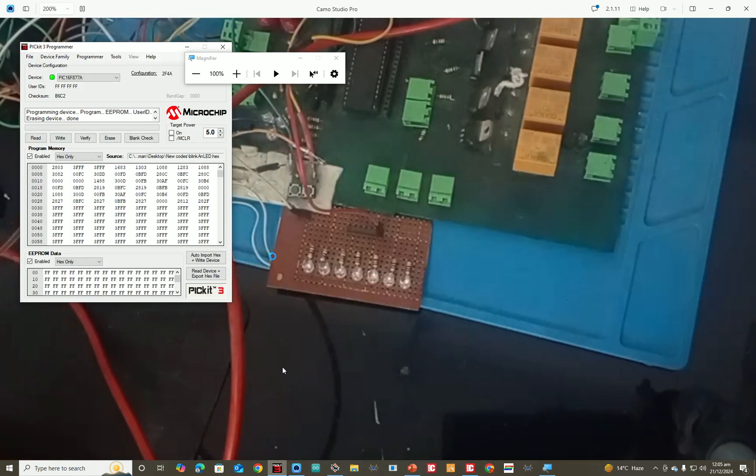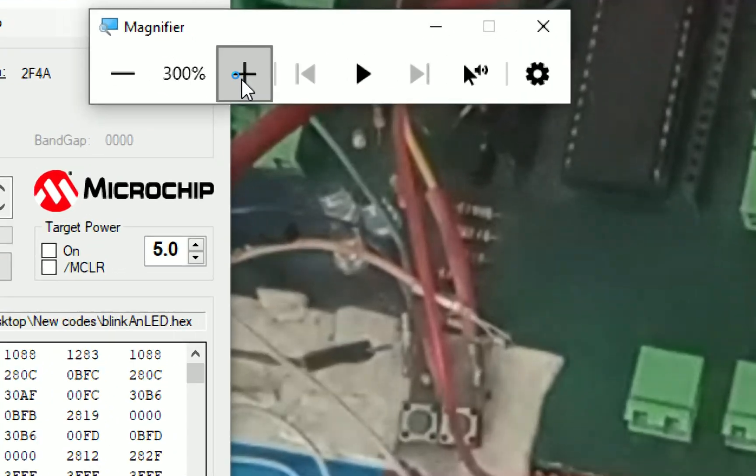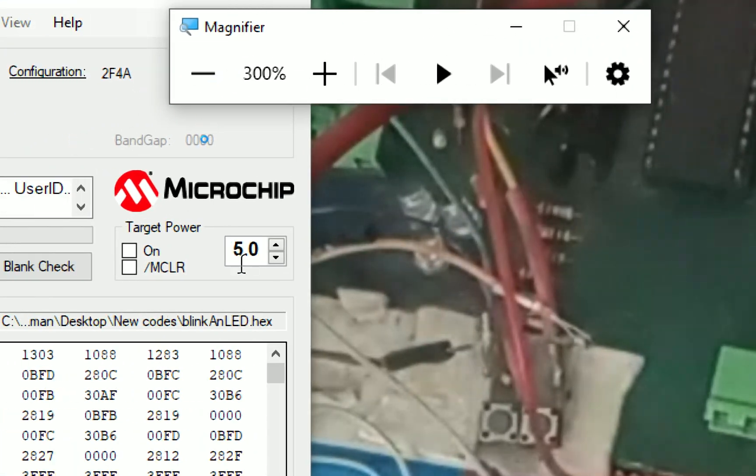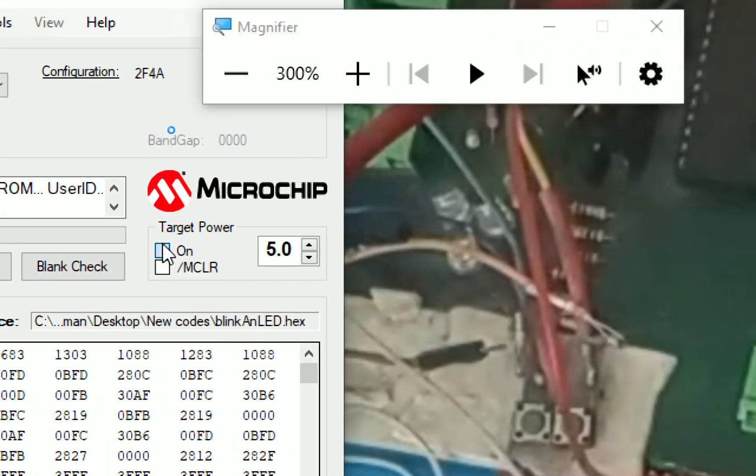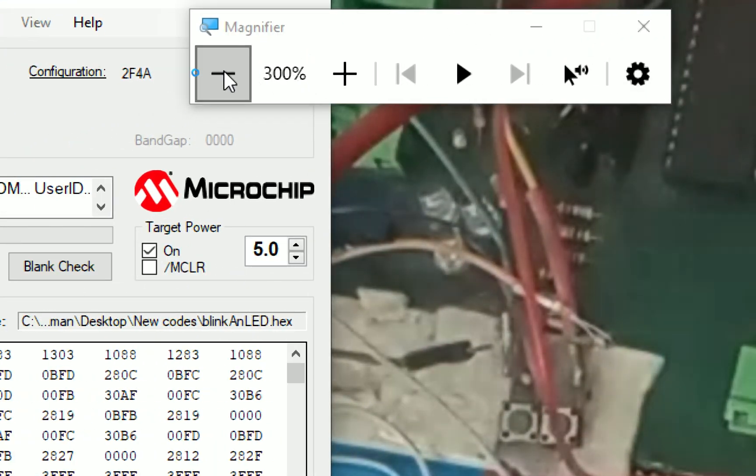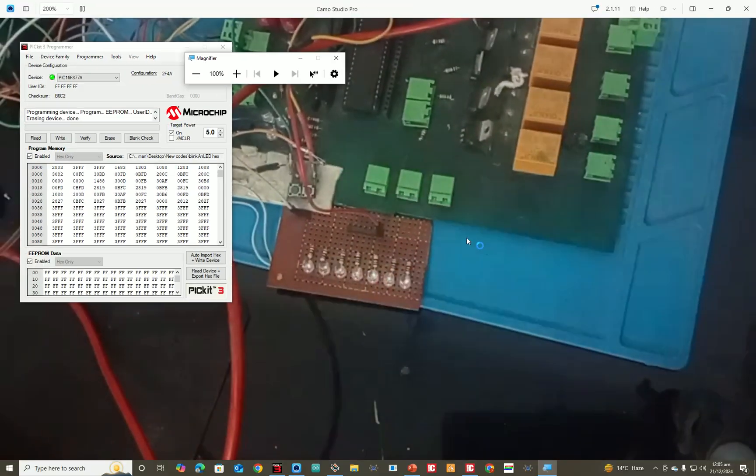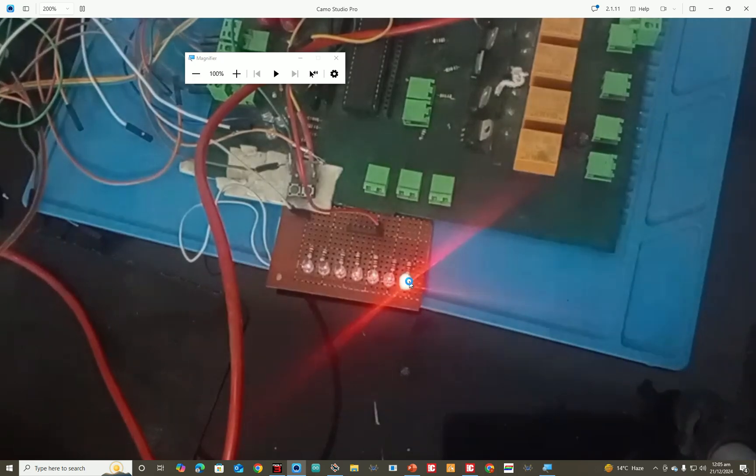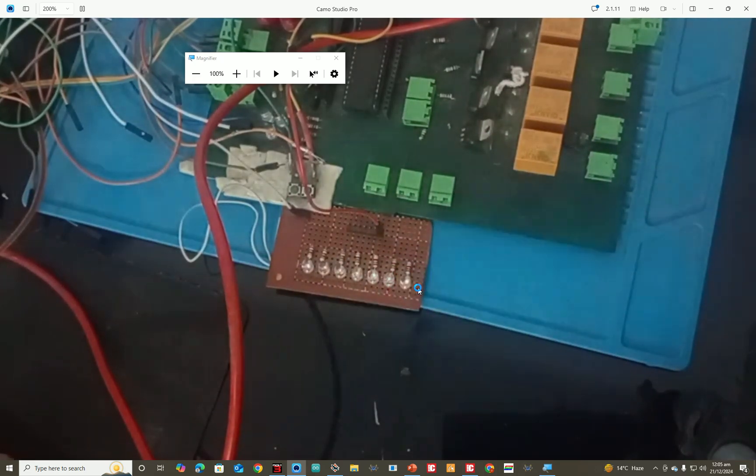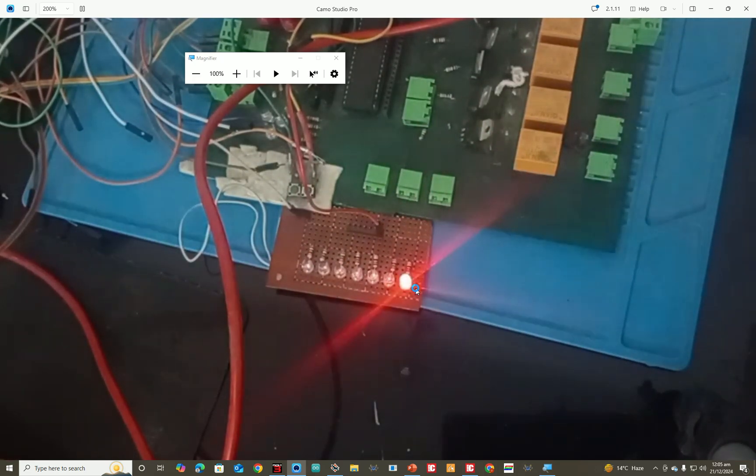Now, what I do is that I power up the circuit using the PICkit 3. So, click on on. So, the PICkit has powered up the circuit. Now, you can see that our coding is working. It is blinking an LED with a delay of half second.